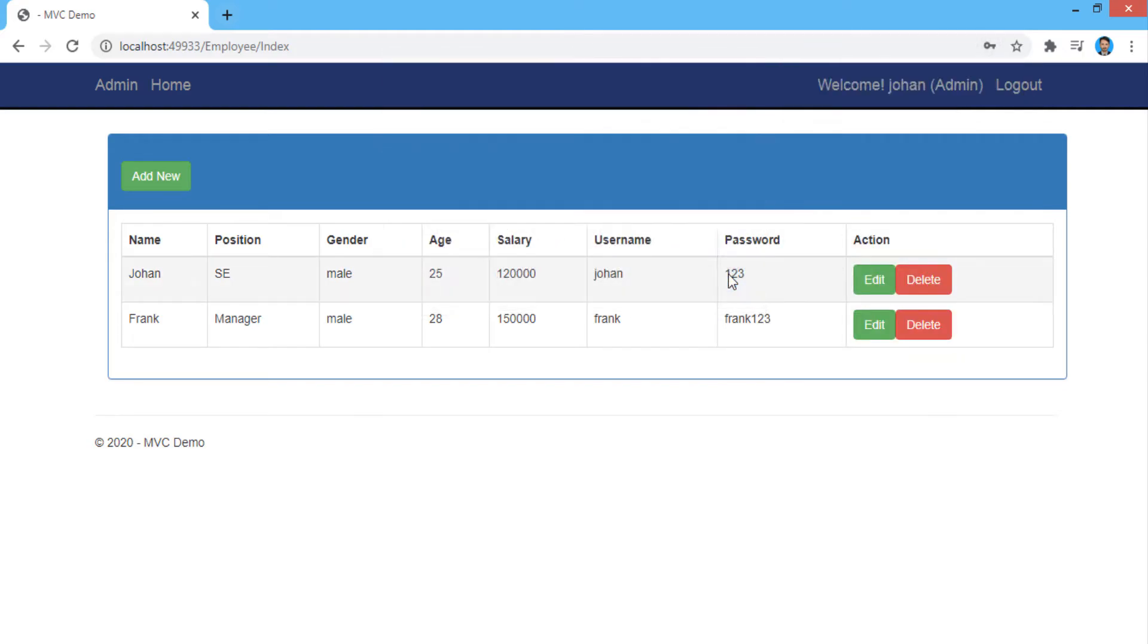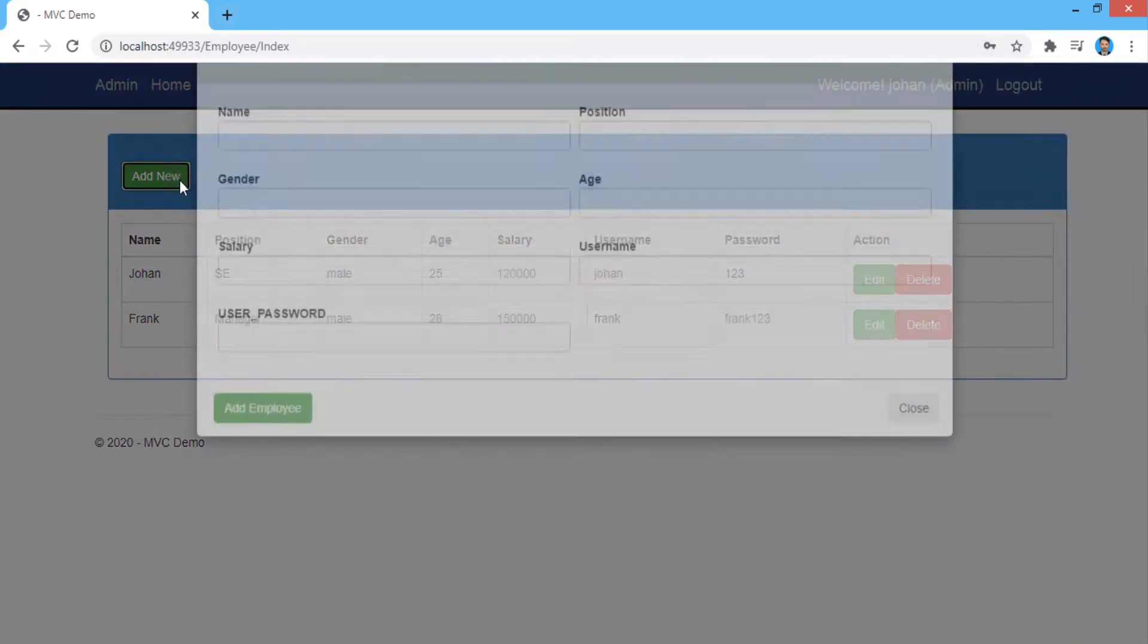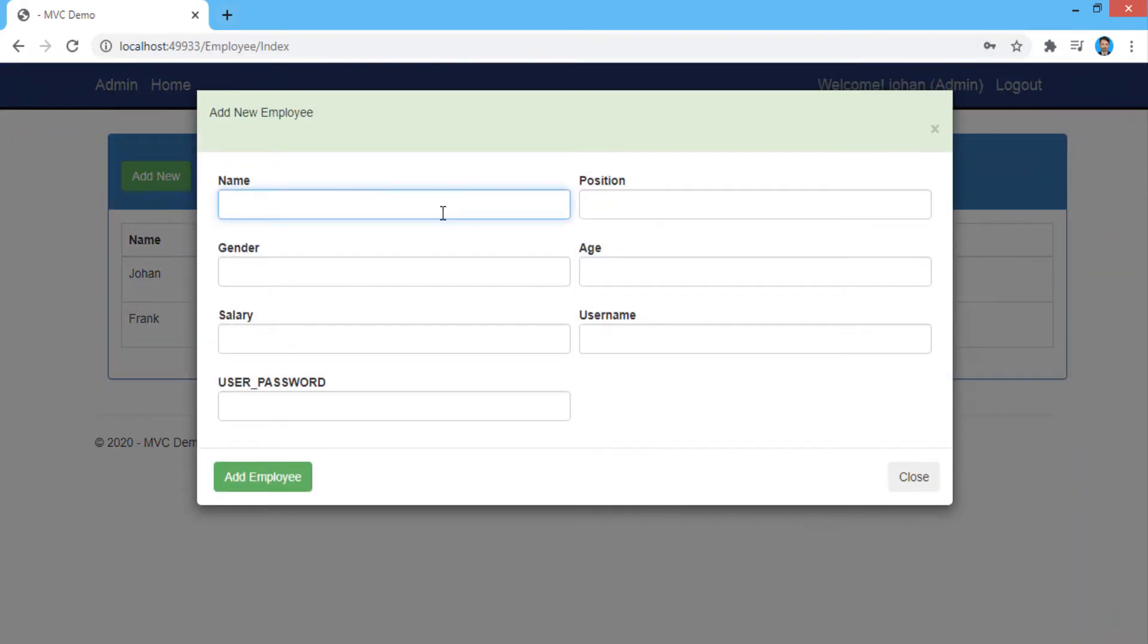Here we have already two employees. Now enter the another employee info in all fields and click add employee button.